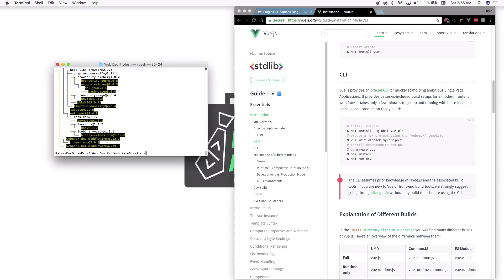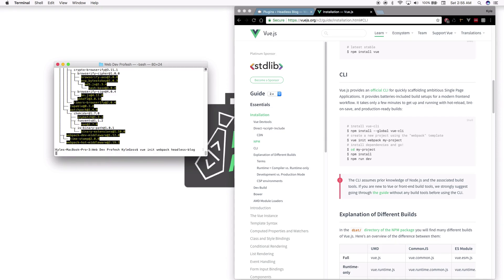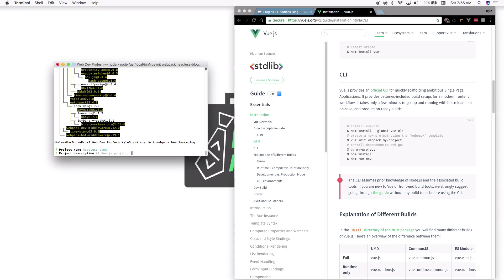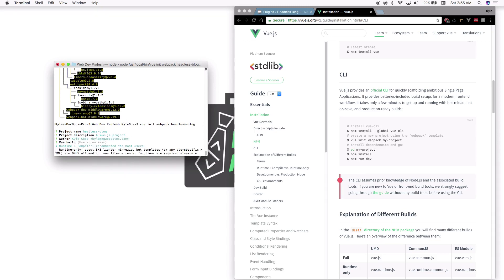Now we are going to create the application using this command. We'll say 'vue init webpack' and we're going to call it 'headless-blog'. Give it a name, leave the project description — that doesn't really matter, you can change it anytime you want later.